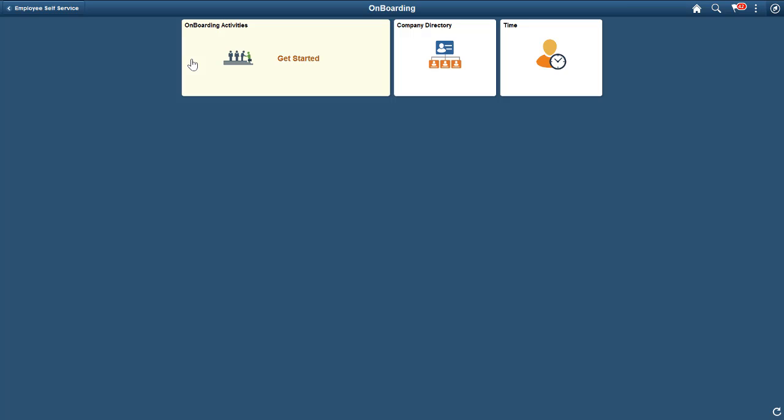When an employee logs in for the first time, the tile shows the text Get Started. On subsequent logins, they can see their progress in terms of remaining or overdue steps.